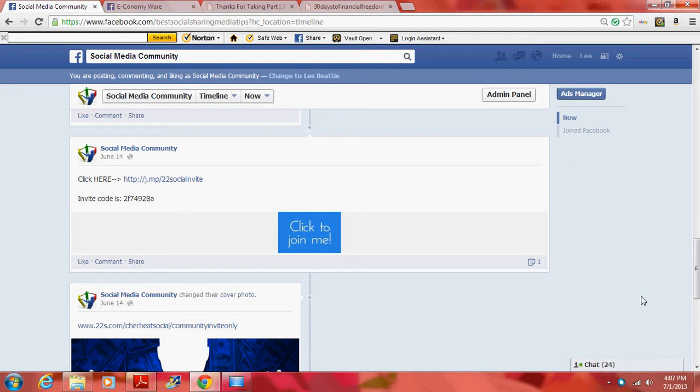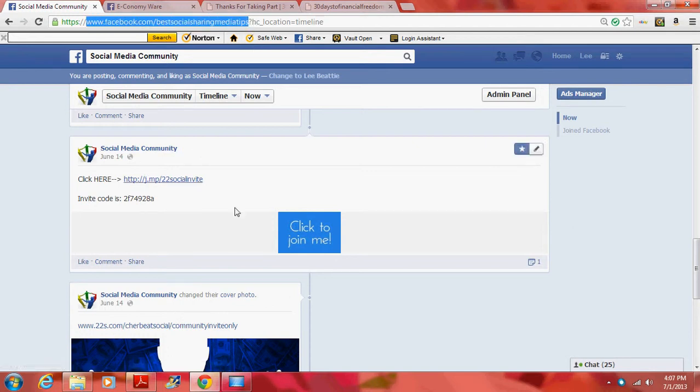I encourage you to really take this serious. You can find us at Facebook.com, Best Social Sharing Media Tips. And this will bring you here to this community.